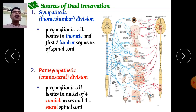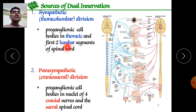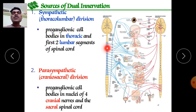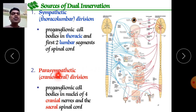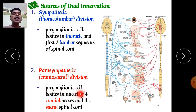Sources of dual innervation: the sympathetic (thoracolumbar) division has preganglionic cell bodies in the 12 thoracic and first two lumbar segments. The parasympathetic (craniosacral) division involves four cranial nerves and three sacral nerves, with preganglionic cell bodies in nuclei of four cranial nerves and the sacral spinal cord.